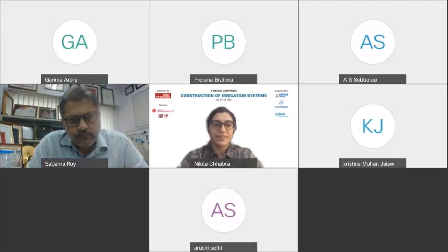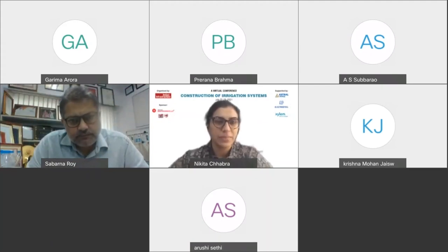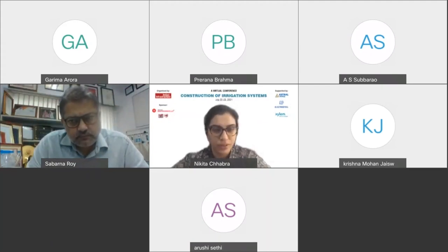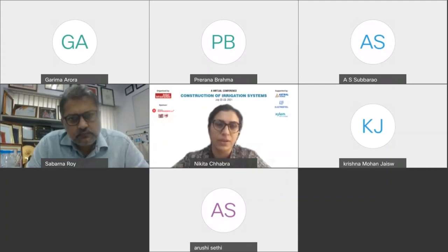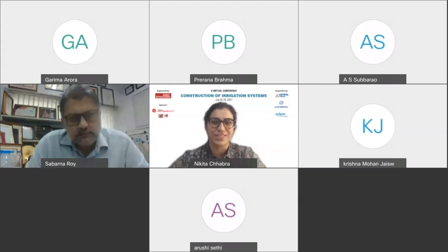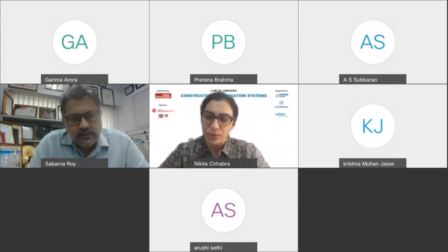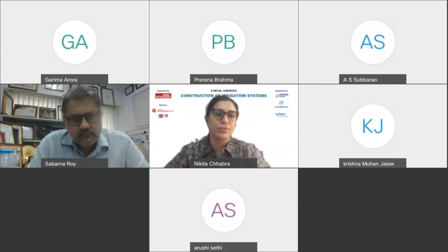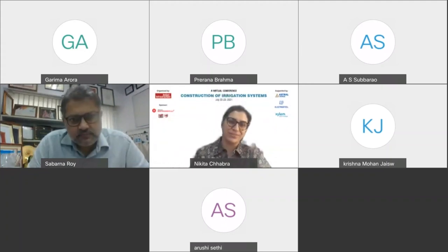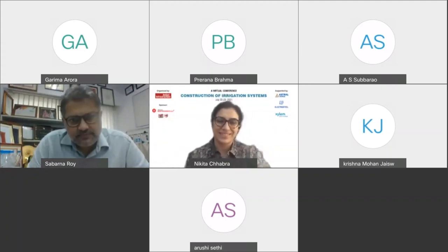On that note, the session was brought to a close with thanks to Mr. Roy for his wonderful presentation and for sponsoring the conference.